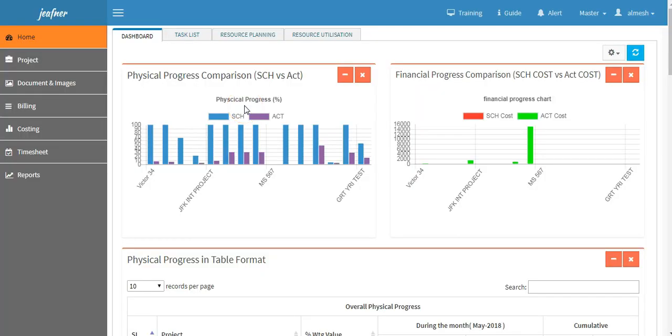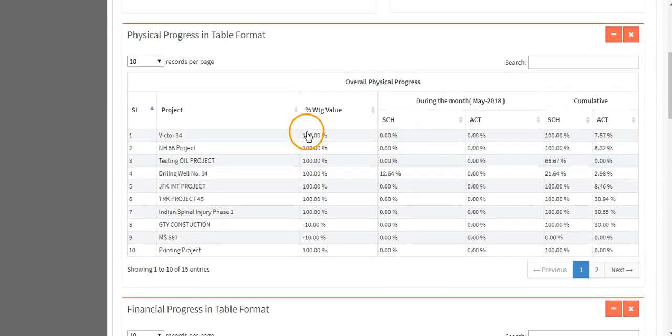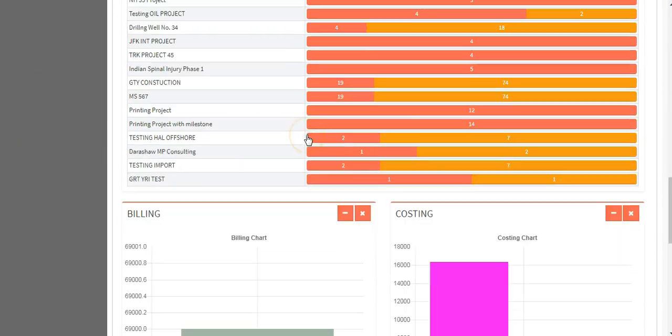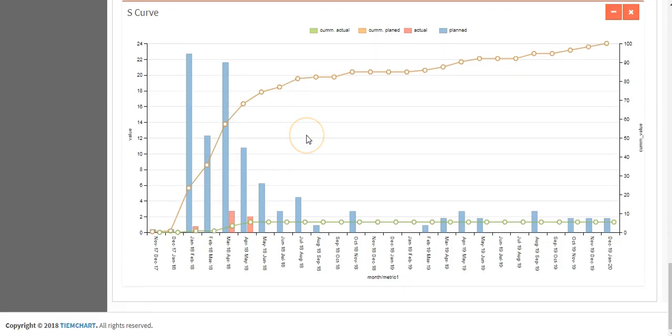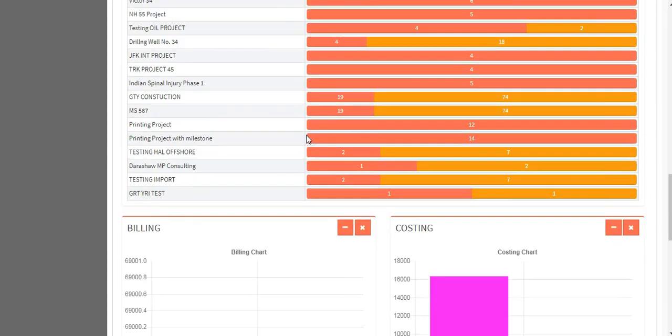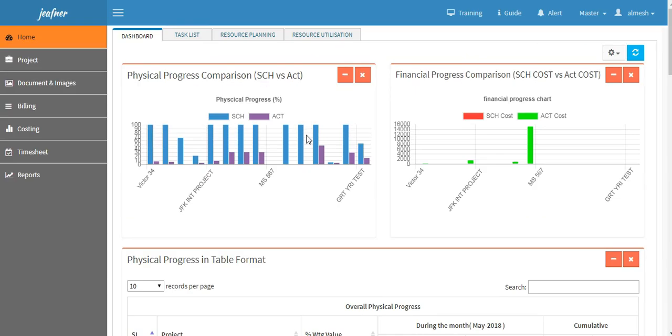When you log into Time Chart project management software, you will come up with a dashboard. Here you will find your projects portfolio presented in graphical format for easy understanding of your project status. Select project menu on the left side.